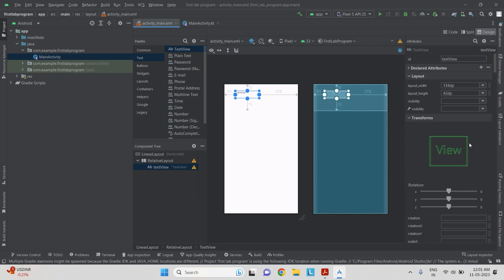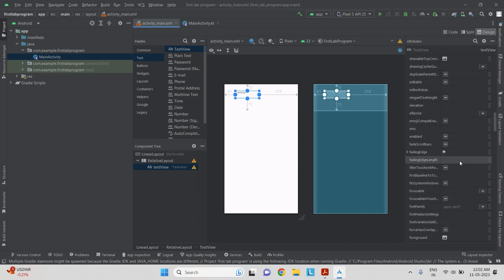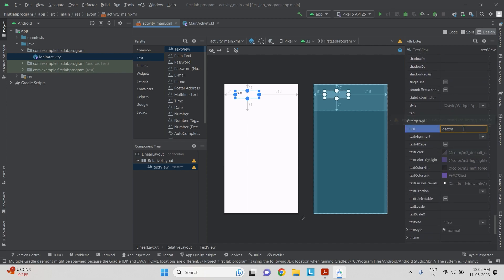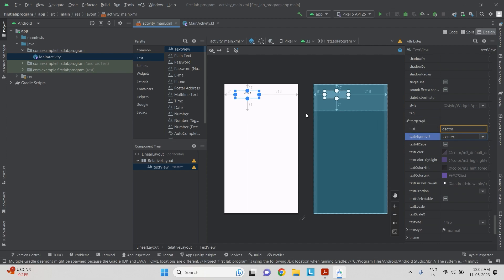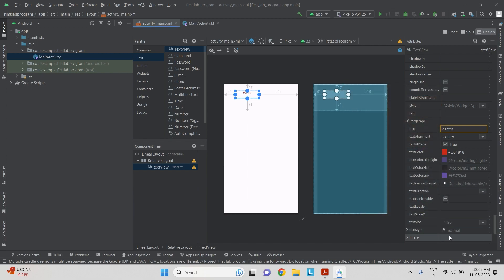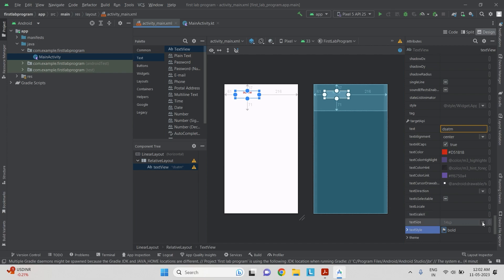The text view object has been placed in the relative layout and should have the company name. I go to the common attributes and type 'DS ATM' as the text. I want it aligned to the center, so text alignment is set to center. We need to make it all capitals, so I give a tick mark on that option. For color, we choose the desired color, click on the style flag, select bold, and increase the size to 24sp. Now the DS ATM text has been placed.